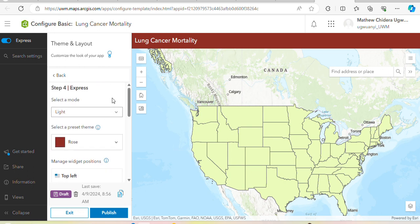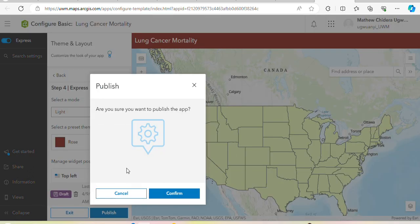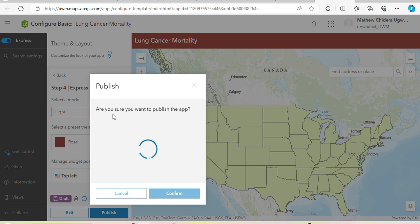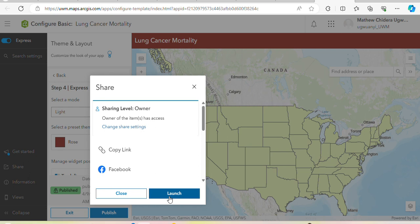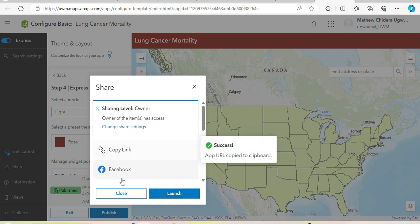This is more like an example of the many things you can do with it, so let's publish this and see. I copy the link and launch it.